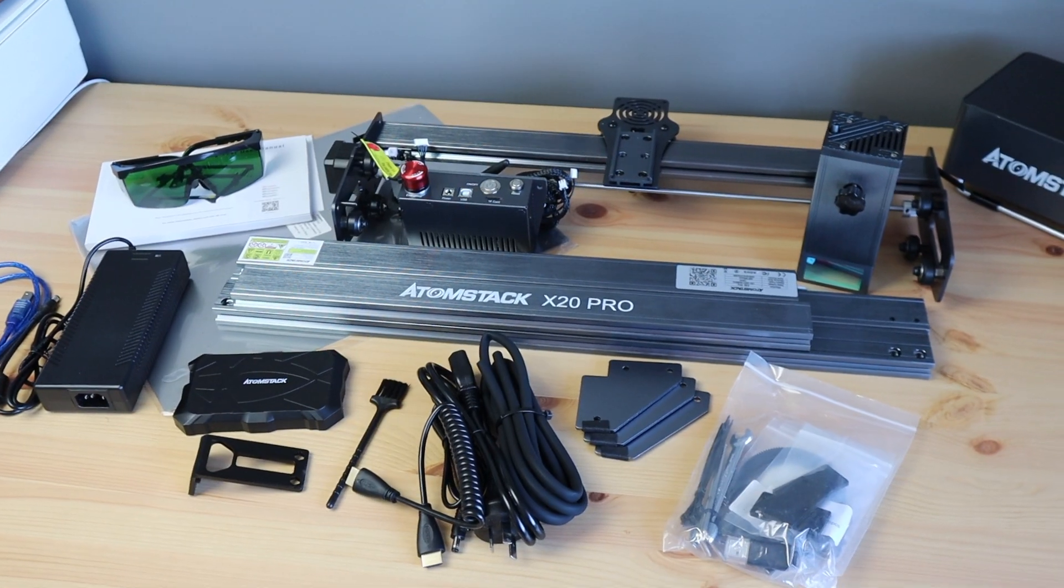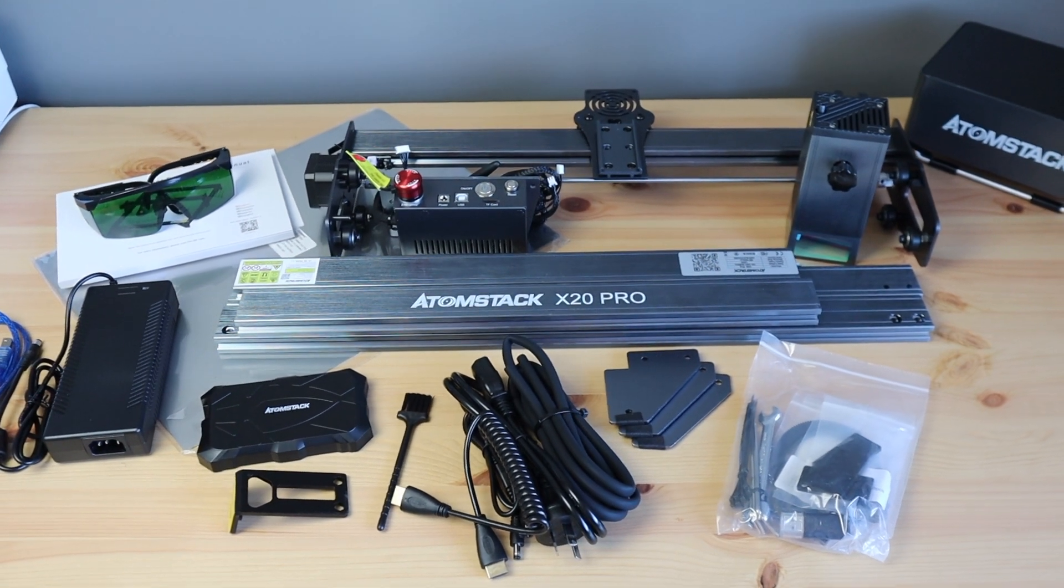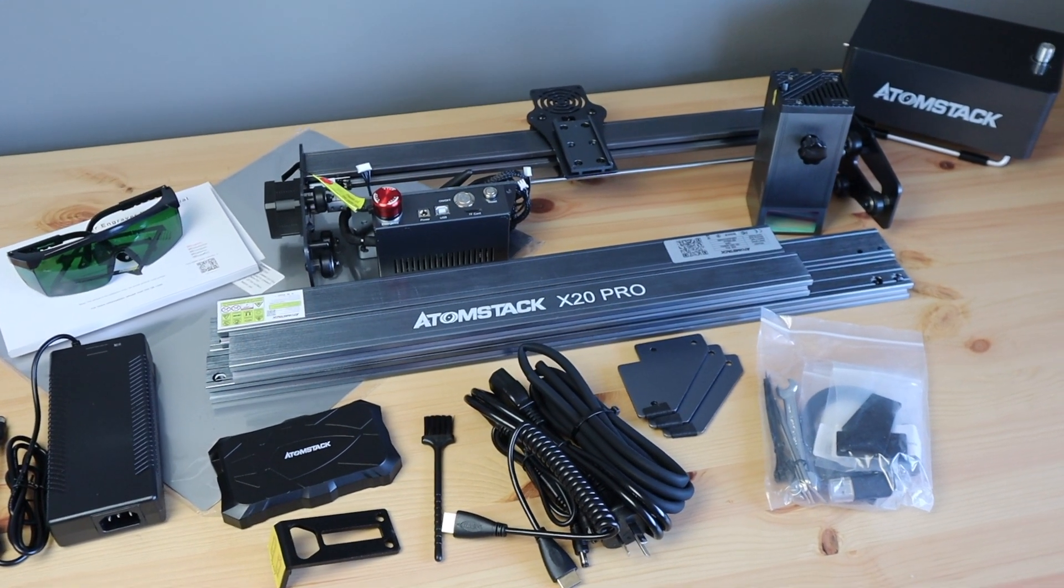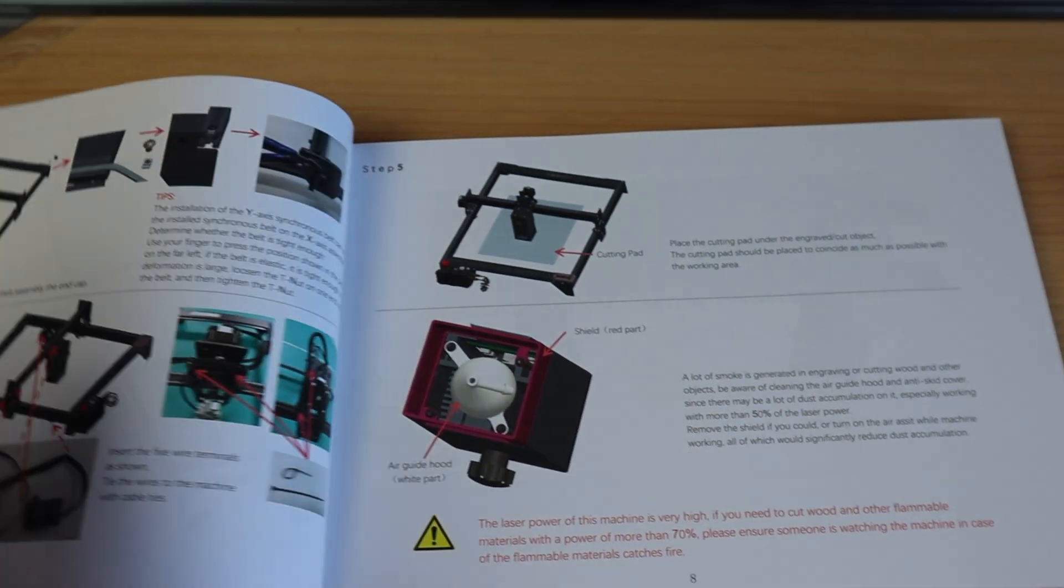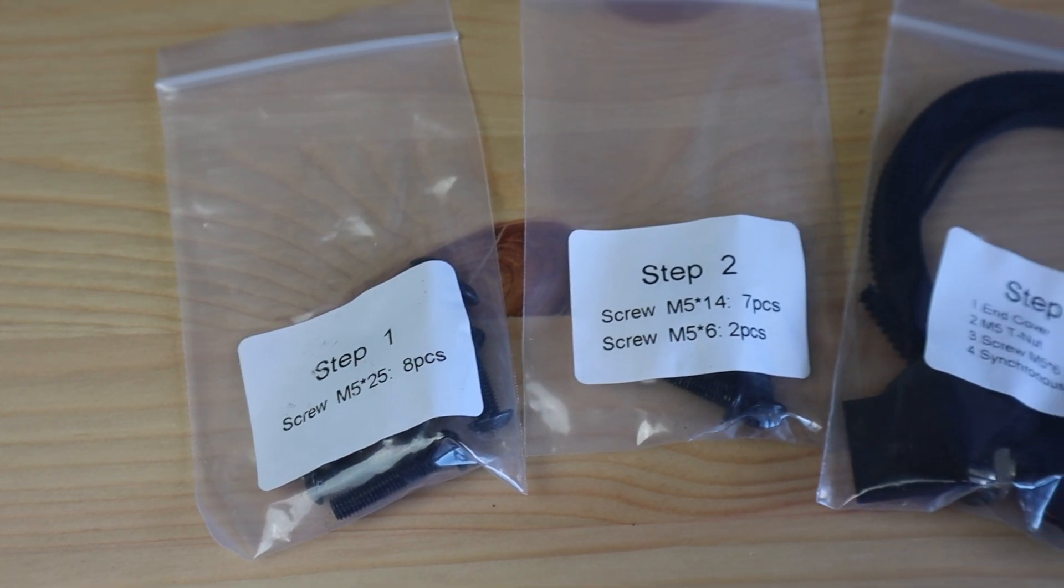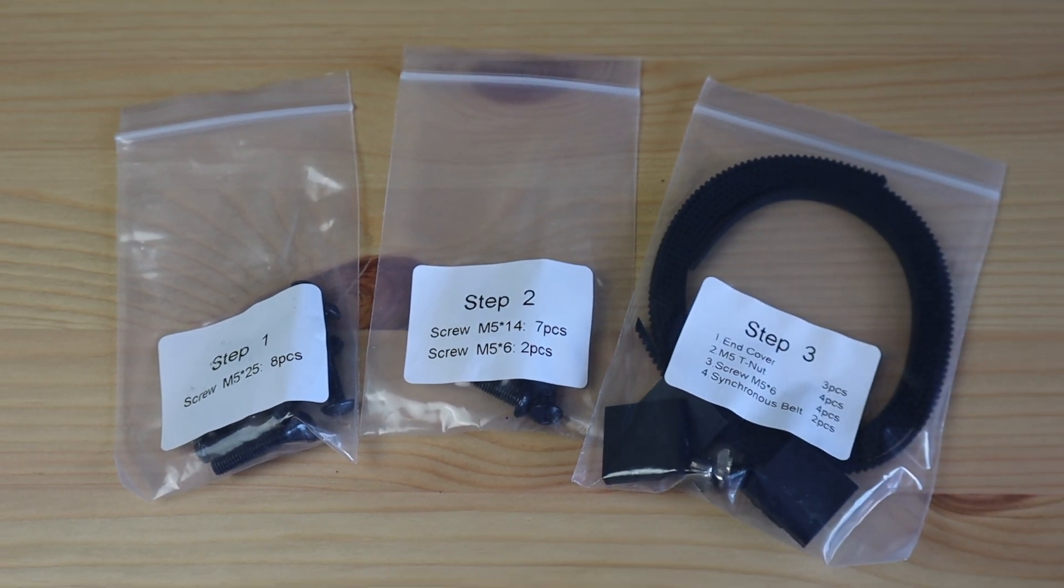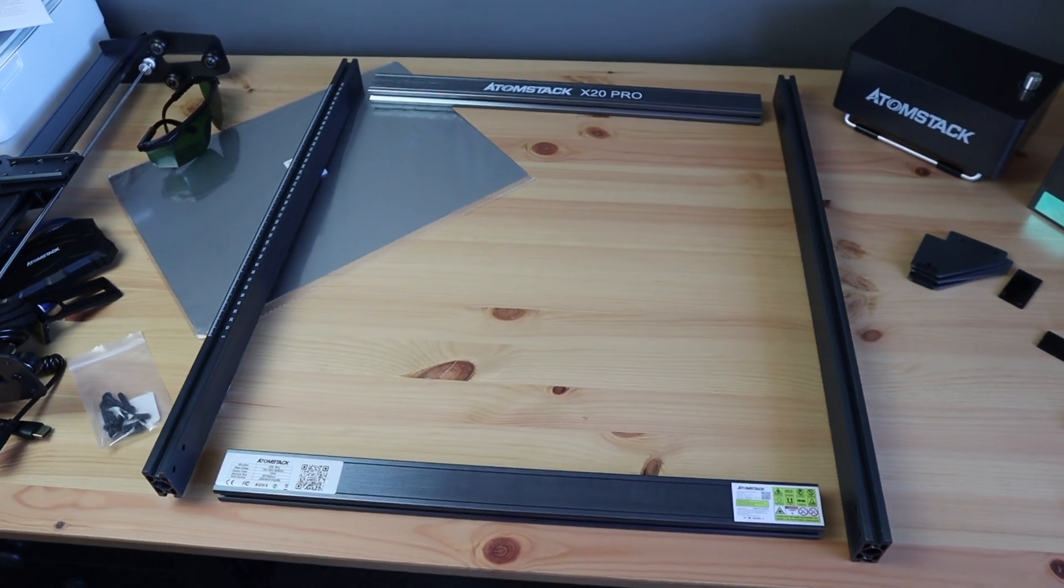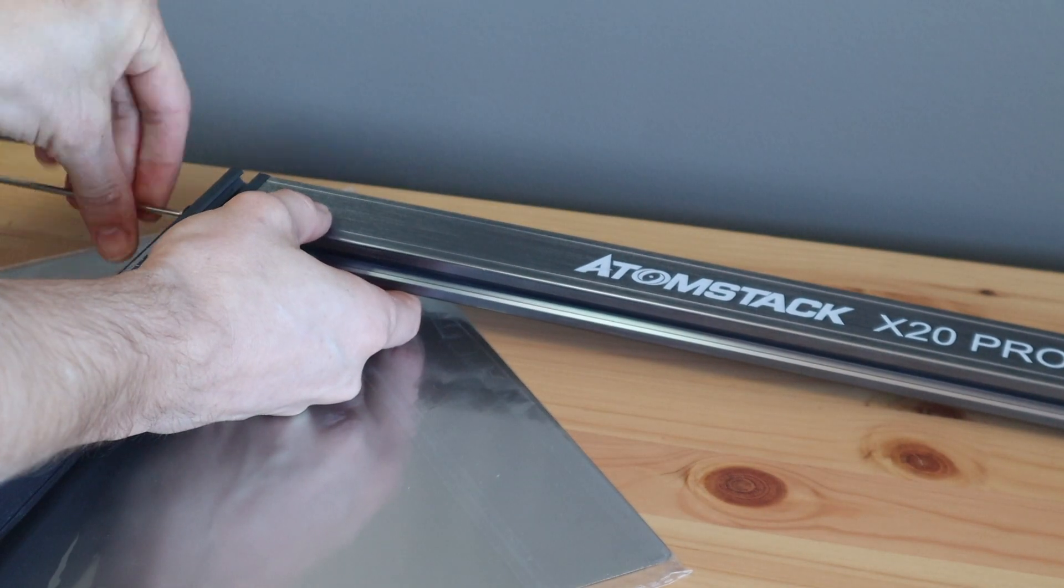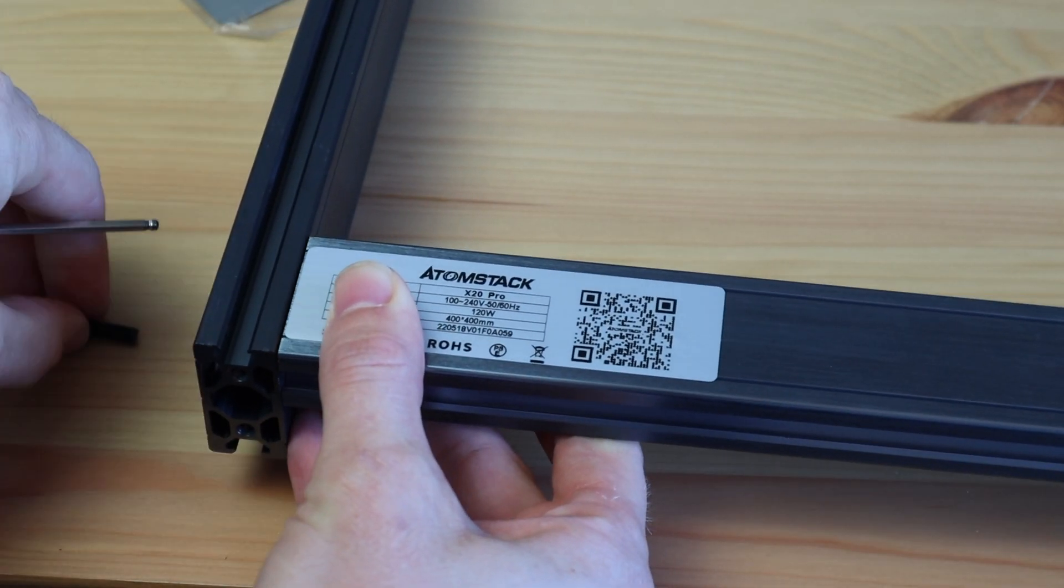As with the X7 model the X20 comes largely pre-assembled so assembly is pretty straightforward. There are a couple of pages for assembly in the manual and the components are labeled for each step so they've made it really easy. The gantry is all pre-assembled so you mainly just need to assemble the four-sided frame and then mount the gantry and bolts onto it along with the laser module.